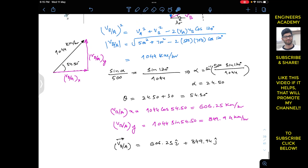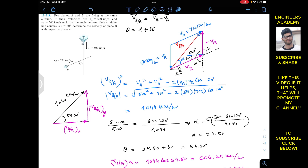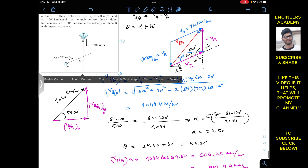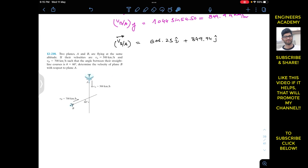Now let me solve this problem using the second method, by resolving VB and VA into components and finding their Cartesian vector representations. VB is making 60 degrees with the vertical, so it has two components. The horizontal component is VB·sin(60°) = 700·sin(60°) and the vertical component is VB·cos(60°) = 700·cos(60°). VA is acting in the downward direction.